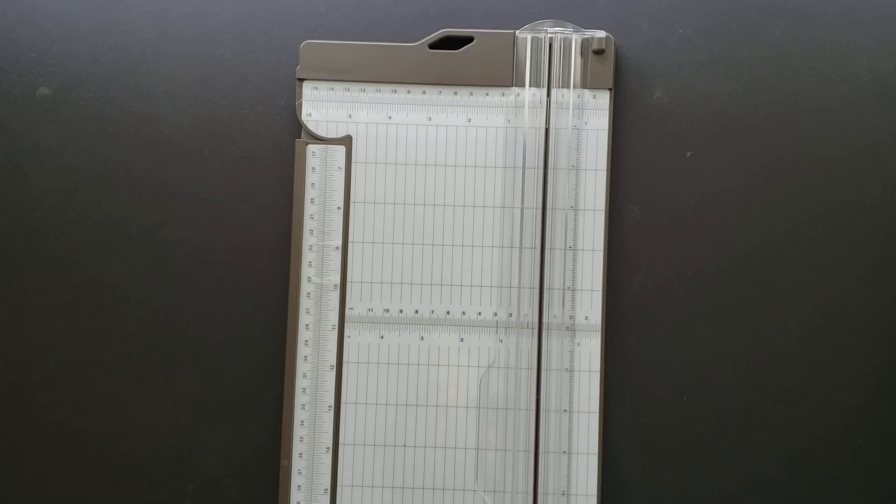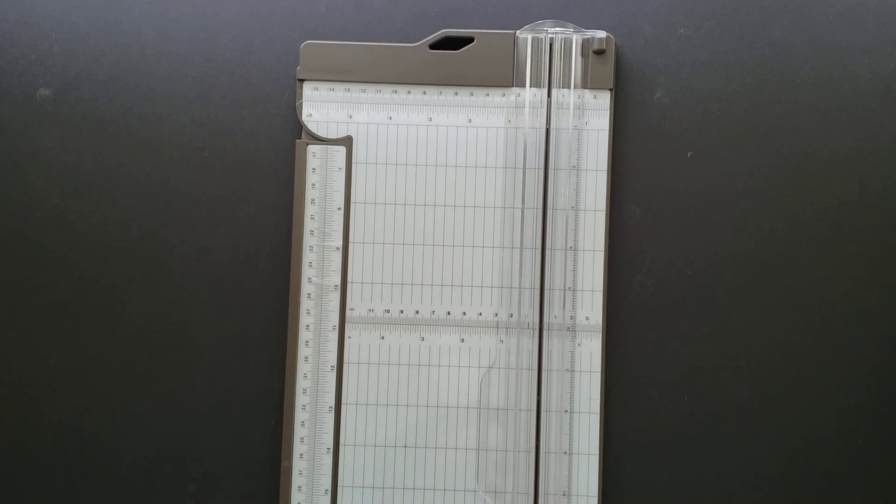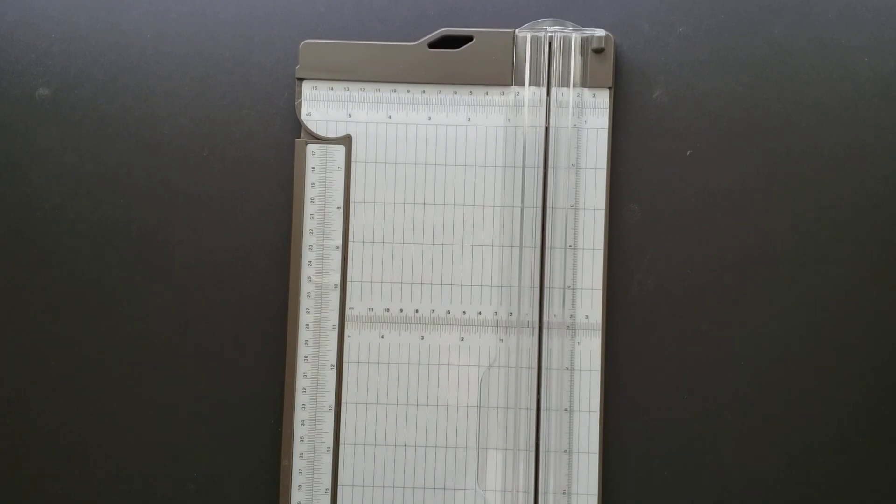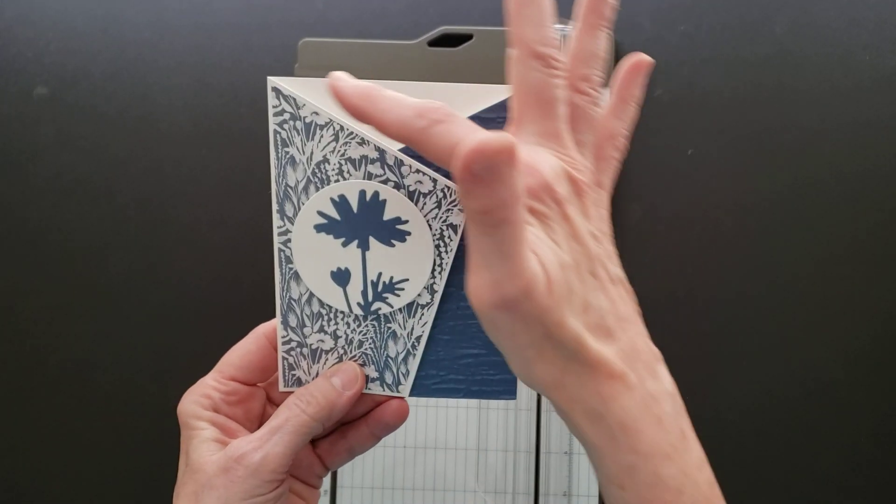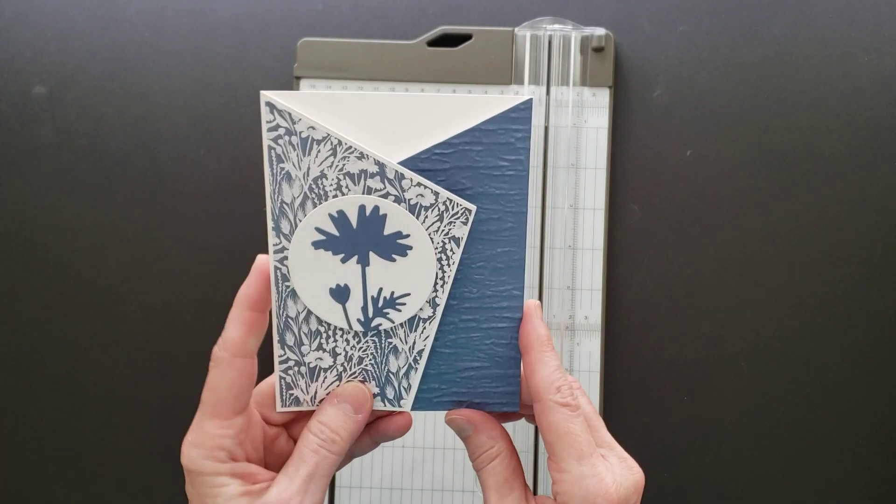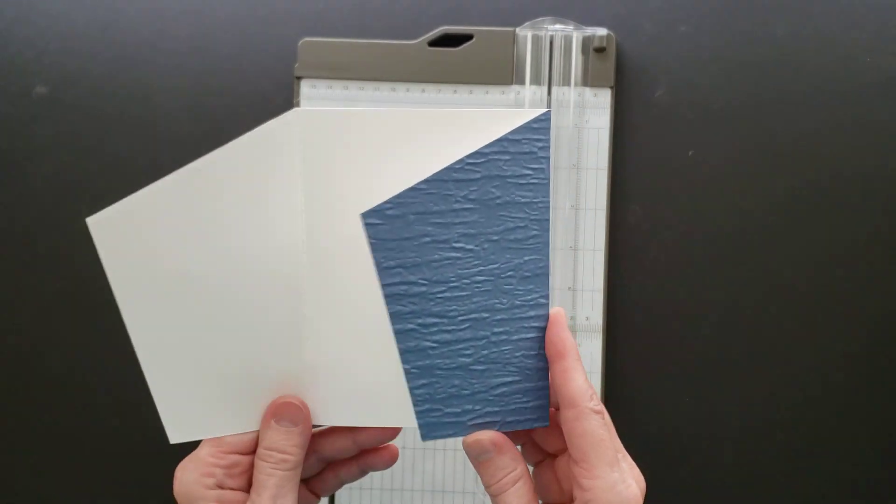Hello, this is Cindy Russell with Stamp by Stamp Creations. Today I want to share with you a quick and easy way to make these angles on this angled gatefold card.